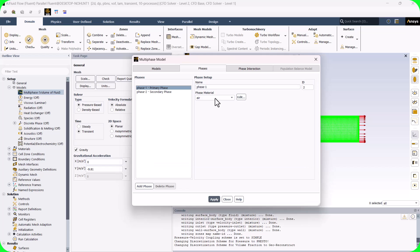Here, we need to define phase 1 and phase 2 and also define the interaction between phases due to surface tension.